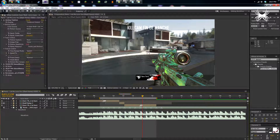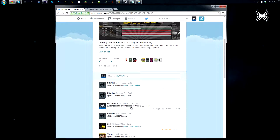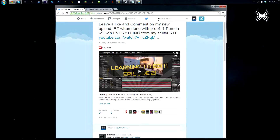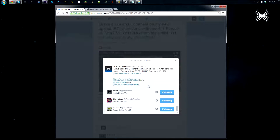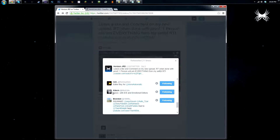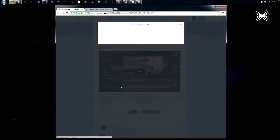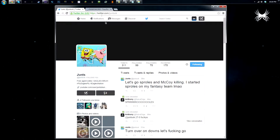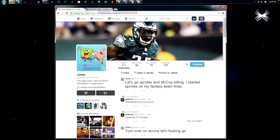Now I'm going to get to the giveaway. Basically what I did was tweet out a few hours after my video came out: 'Leave a like and comment on my new upload, retweet when done with proof, one person will win everything from my Sellfy.' I said choosing winner at 20 retweets — I got 21 retweets. I'm going to generate a random number between 1 and 21 — it looks like number 12. Counting down: one, two, three, four, five, six, seven, eight, nine, ten, eleven, twelve — we got Jons. He is the winner of my giveaway, so I will DM him with the link to all my Sellfy stuff.